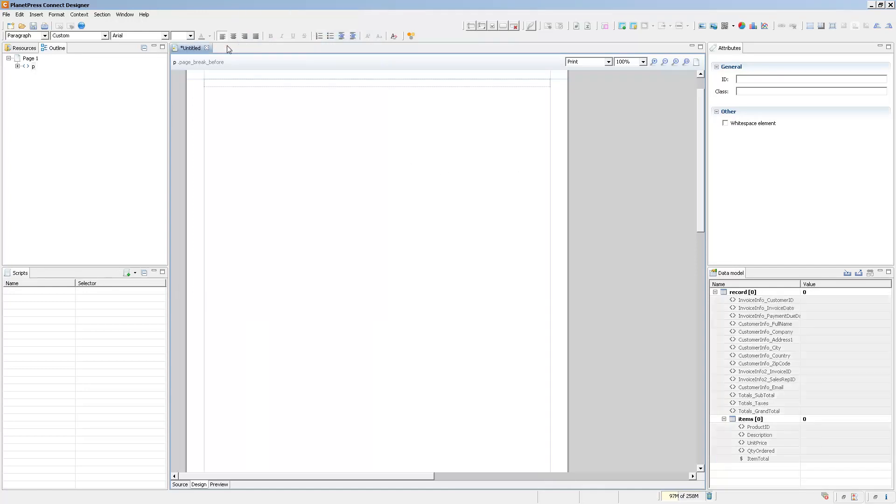Now let's say we didn't have a data mapping configuration open. There's two ways by which you can attach a data model or data to your template. The first one is to of course open a data mapping configuration as I had. The other one is to simply import promotional data directly into your template.